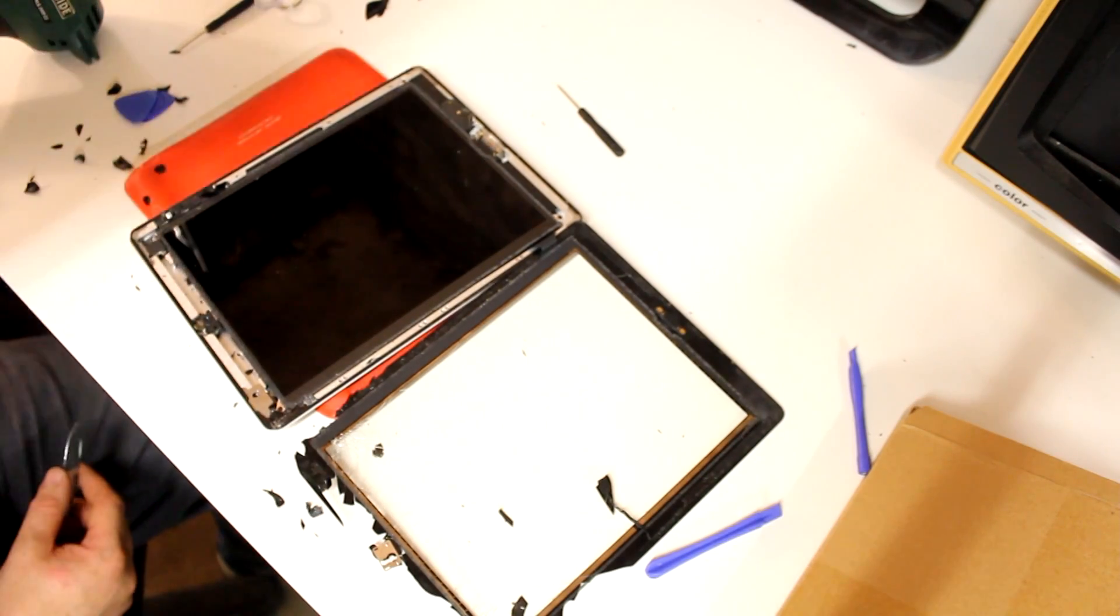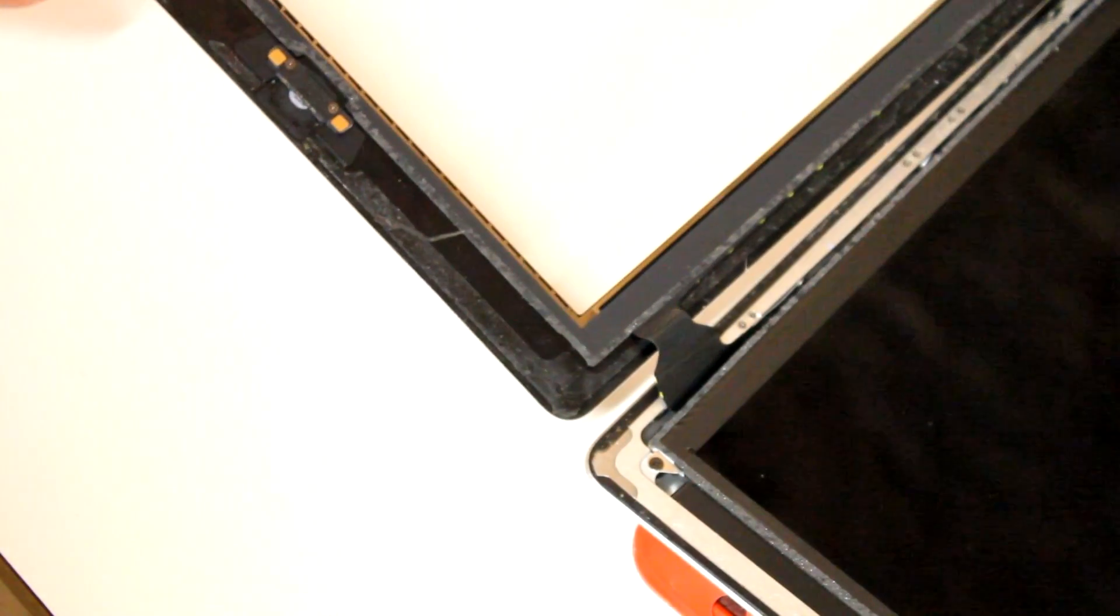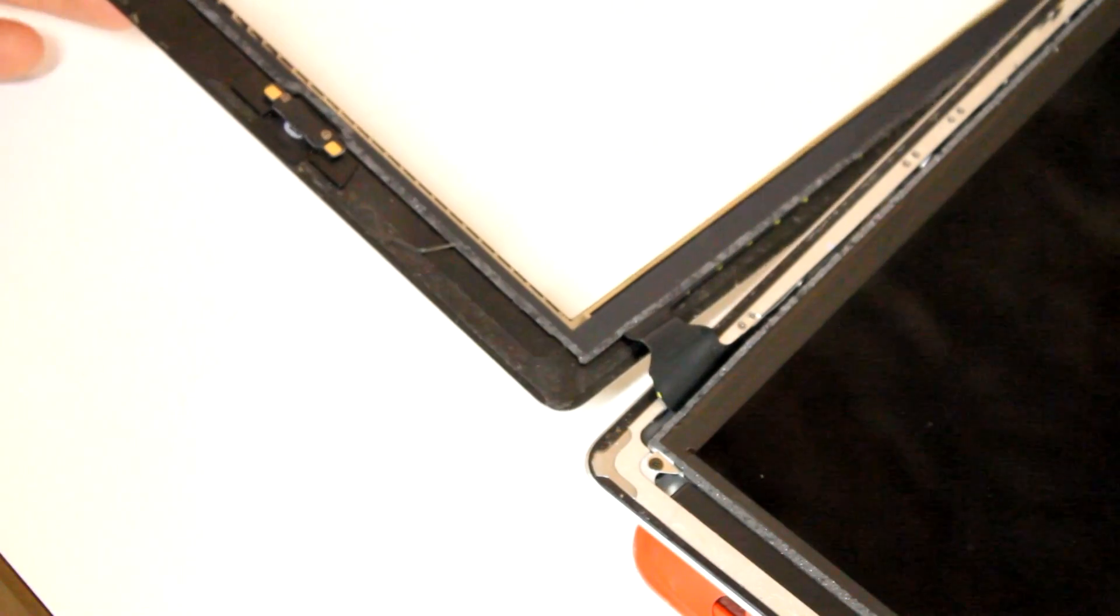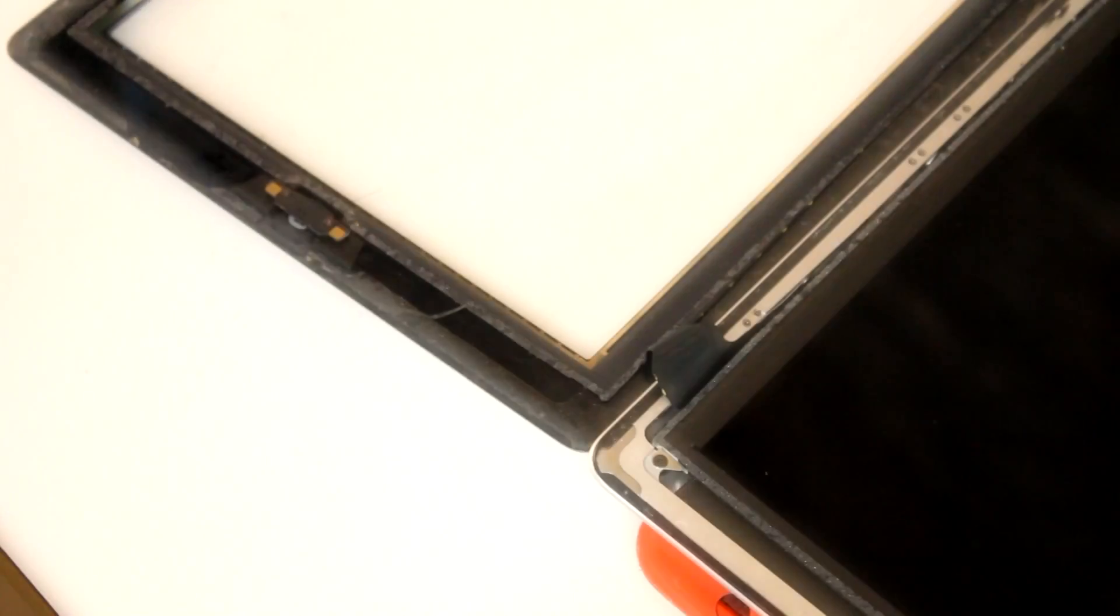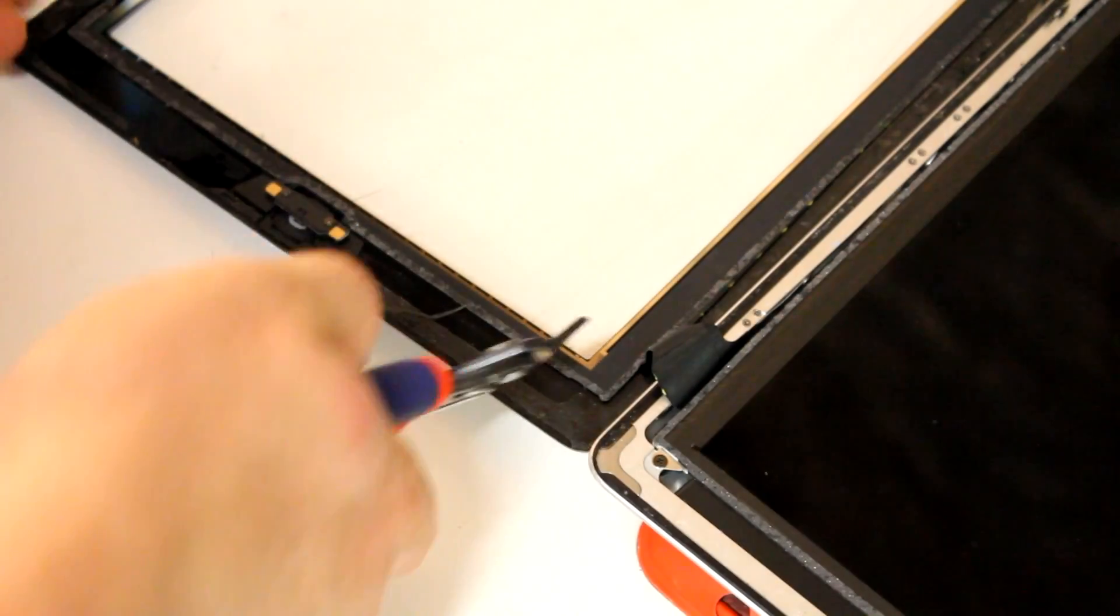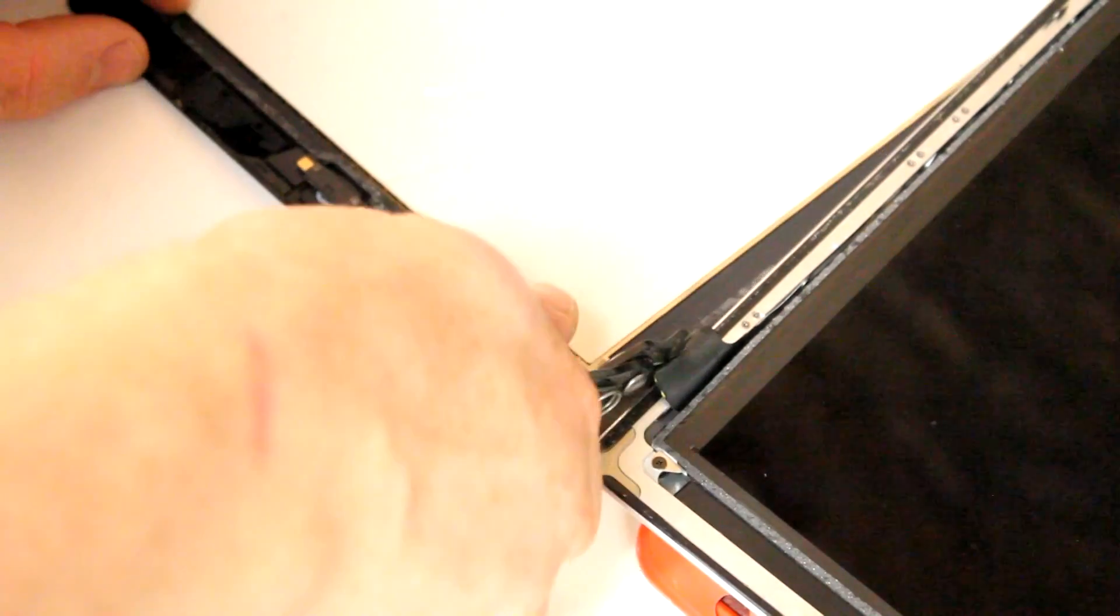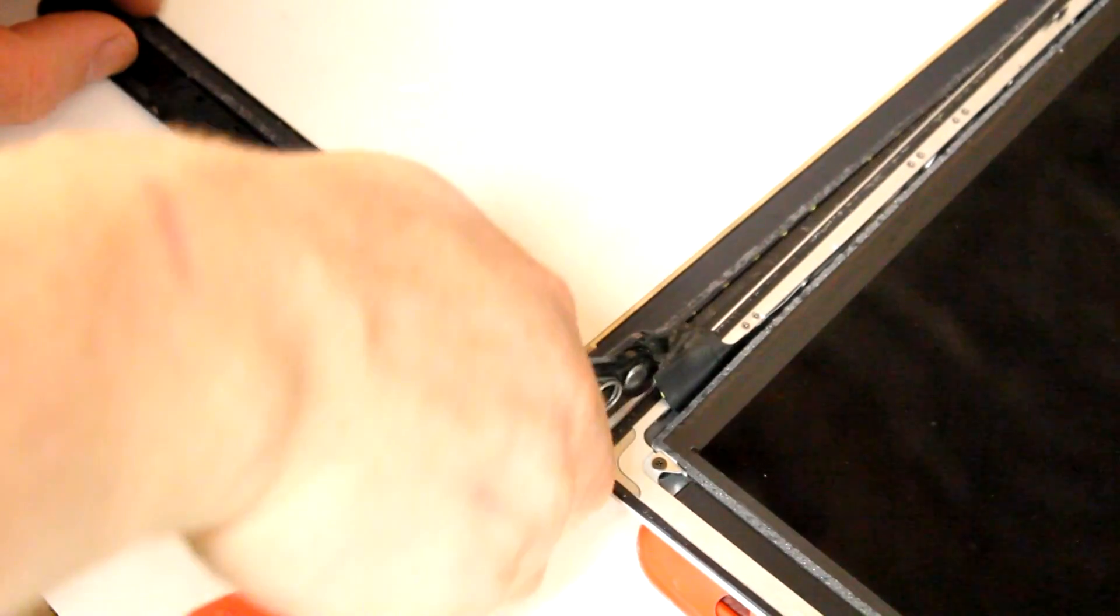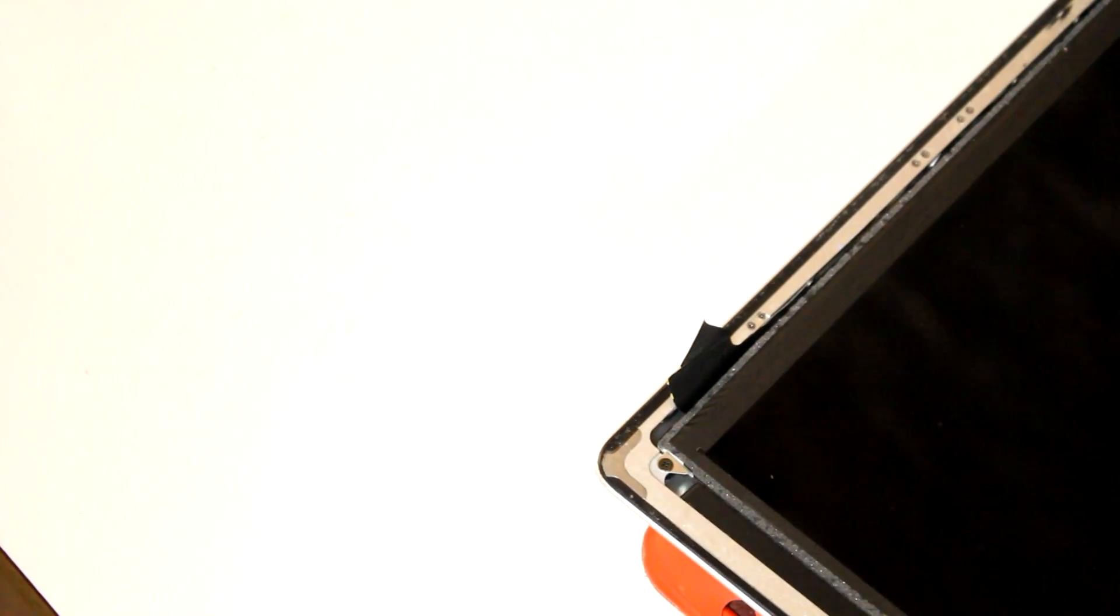And then I decided to simply cut the flat flex cable connecting the digitizer to the rest of the device, because in just a minute I will have to take out and flip over the LCD quite awkwardly. And the shards or remains of the old digitizer will only be in my way.